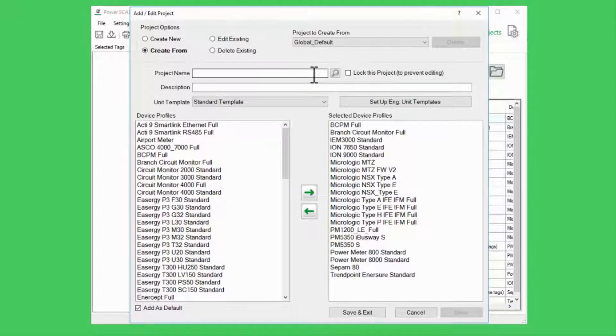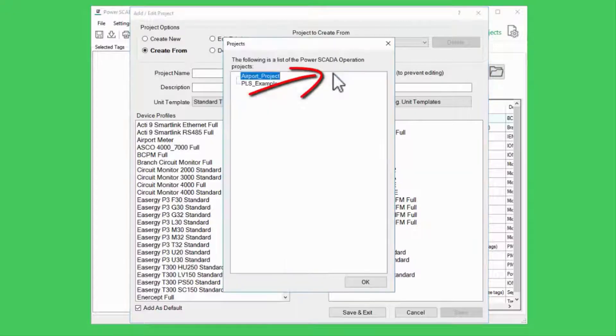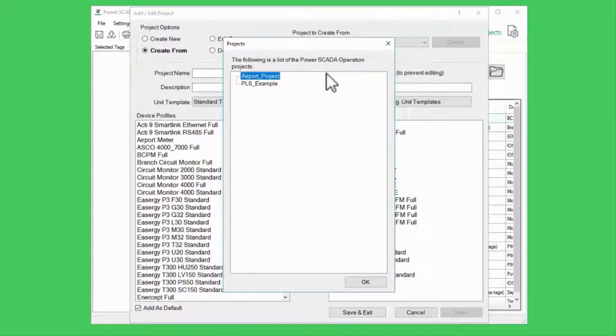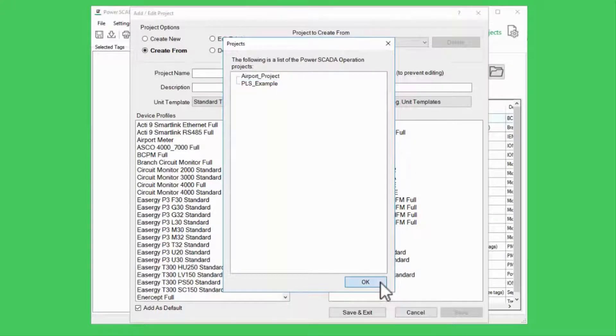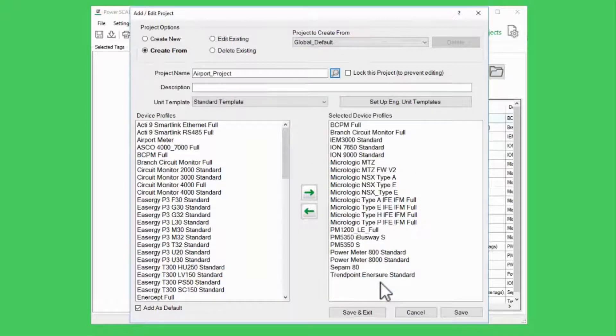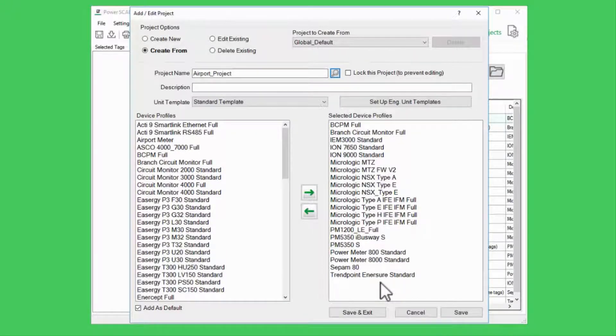Instead of typing in my project name, I'll click the magnifying glass here and select my project from this list of projects in Studio. This binds my Profile Editor project to Studio so I can export directly from one to the other.